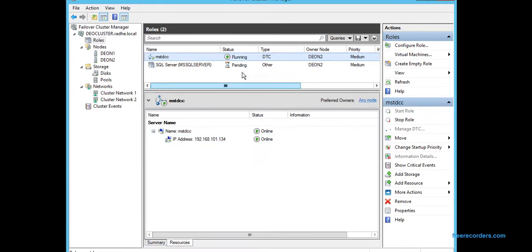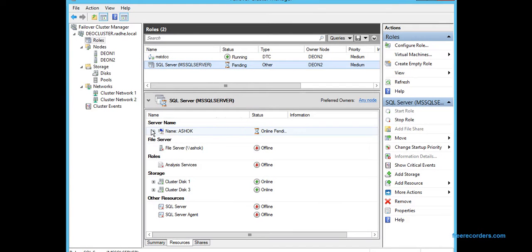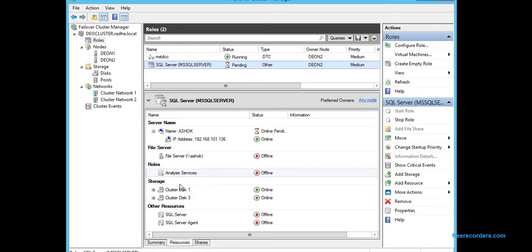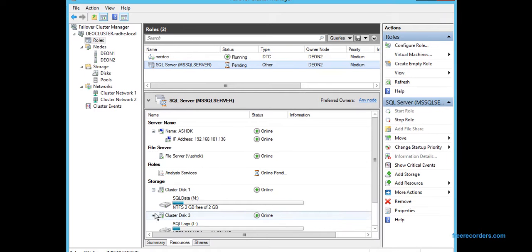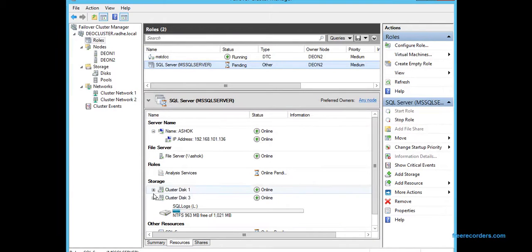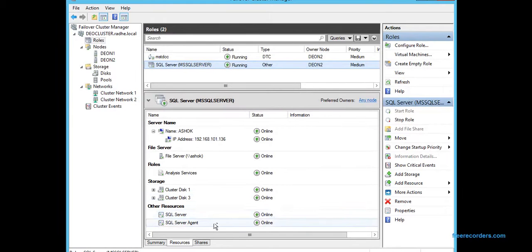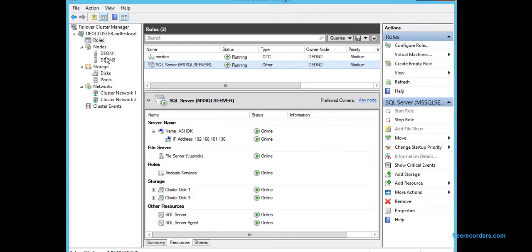It's pretty fast because it doesn't have a lot of dependencies—just depending on the IP address. This is dependent on the virtual name, the virtual IP address, the servers, the data file, log file links, and the SQL Server and the Agent as well.